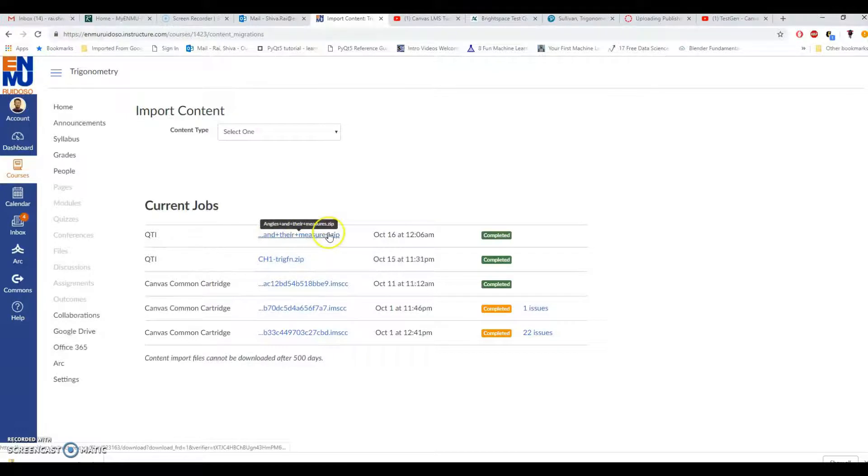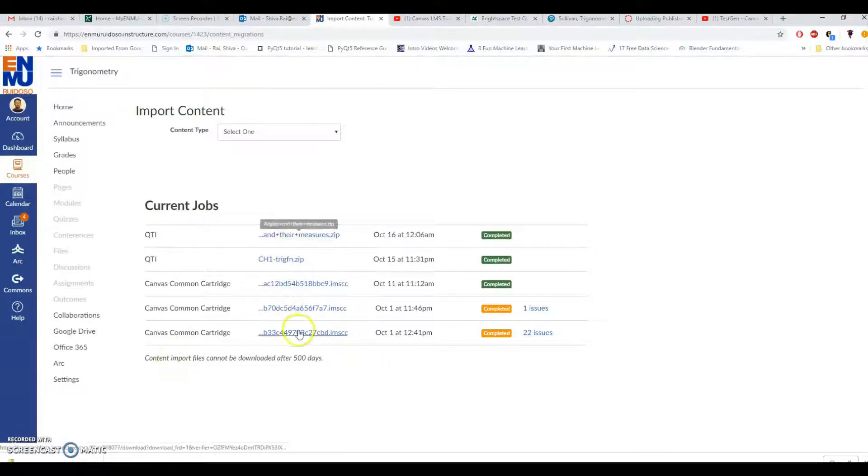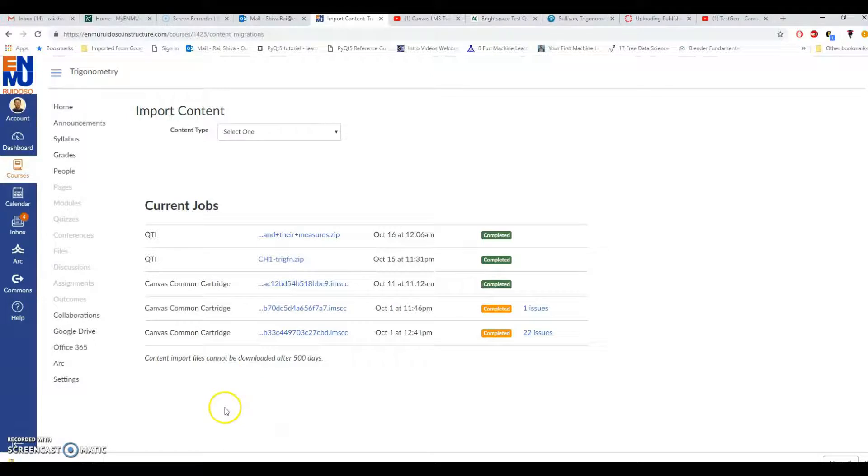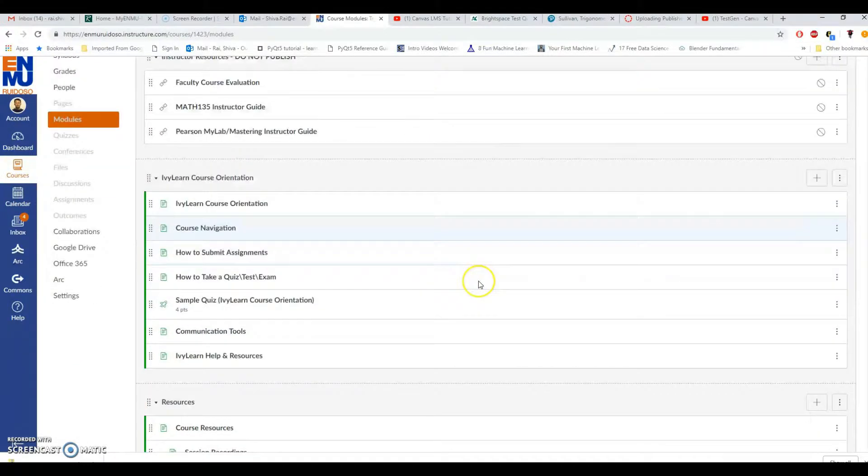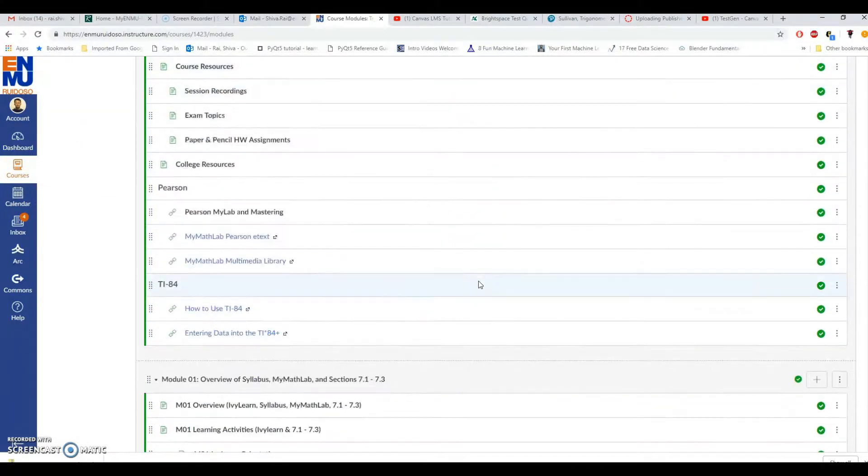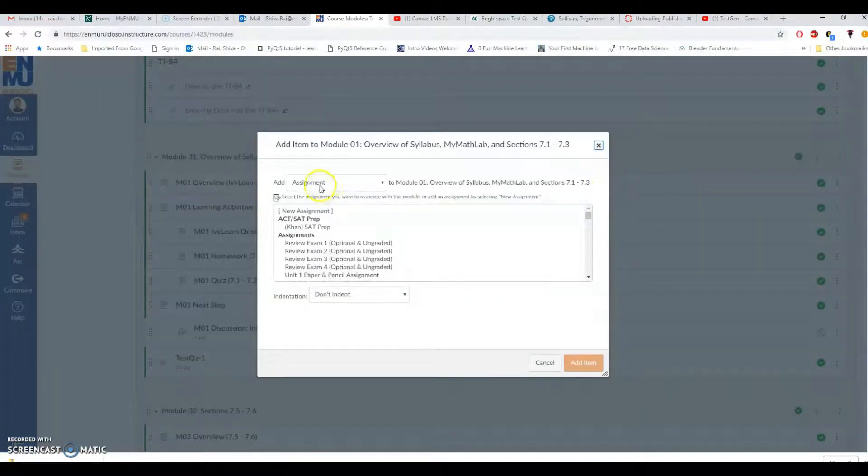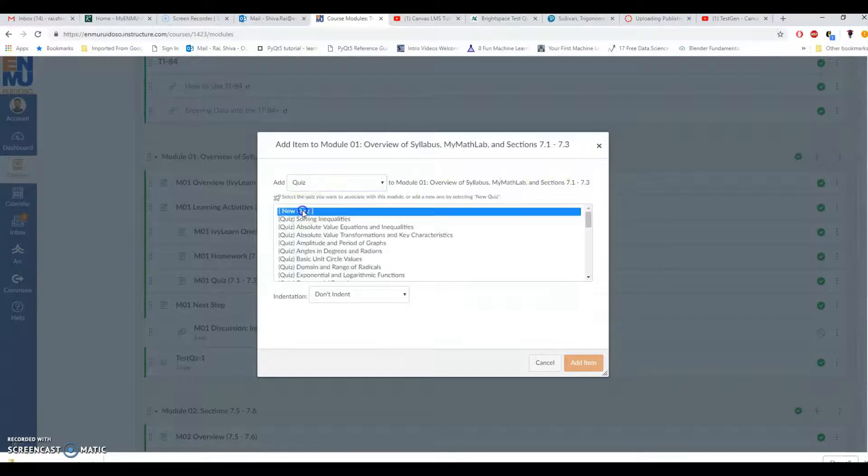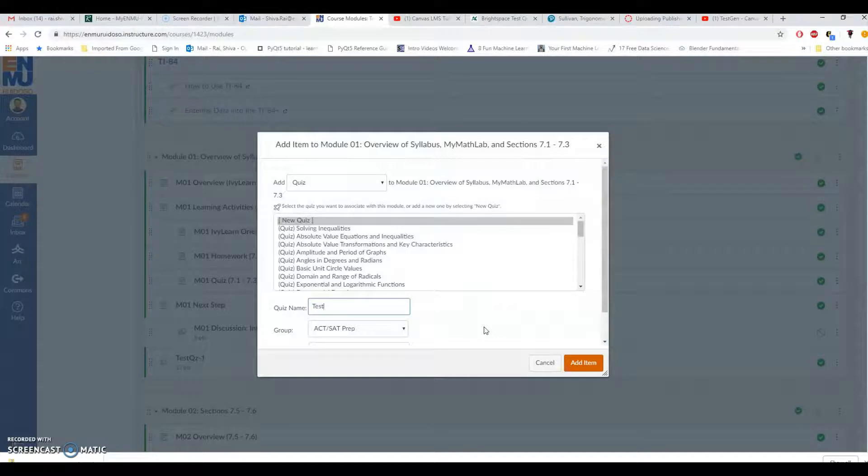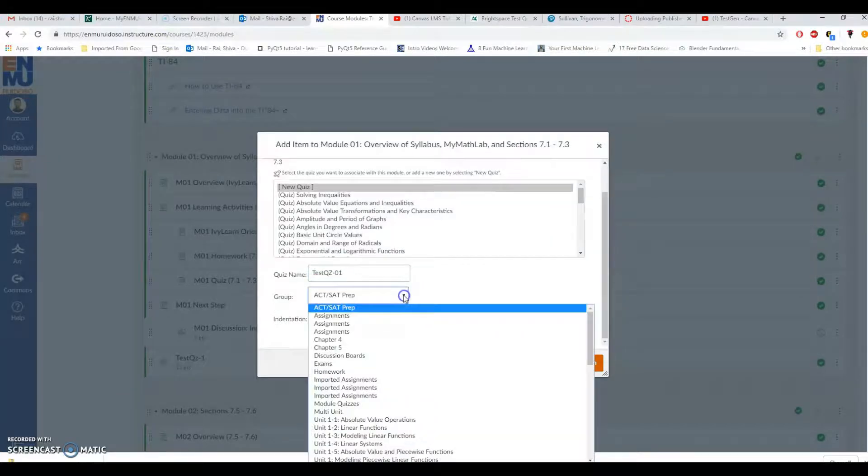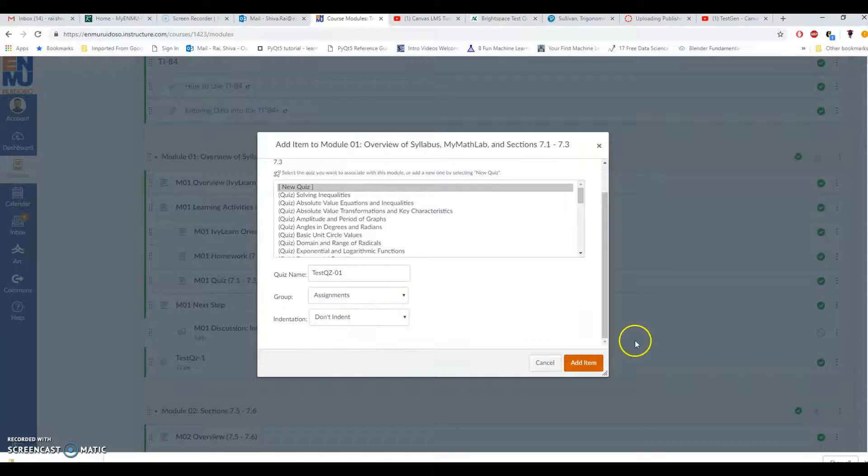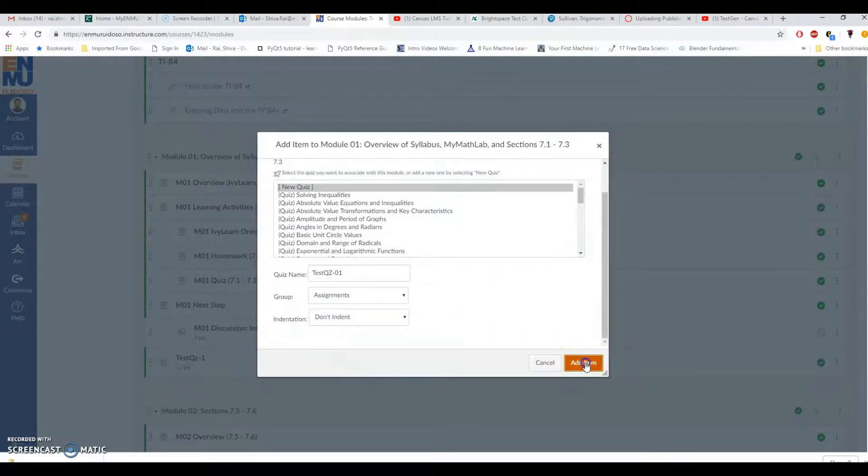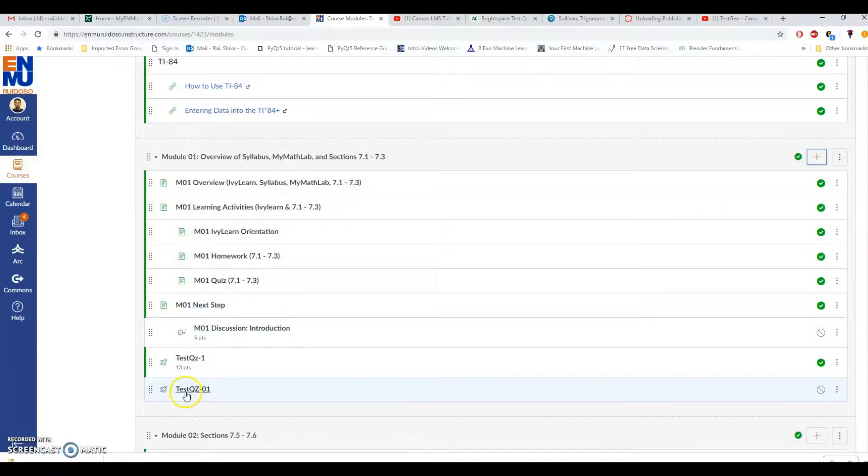We are done. Now let us create a quiz out of this question bank and see how it looks like. Let me go to the modules of this course and I will try to create a quiz in one of the modules. Let's suppose we have a module one and let me go for plus and create a quiz, new quiz. Test quiz QG01. That's quiz and group, I don't know which groups to put it in so I'll just go for assignments. Add item. That's it. Test QG01.